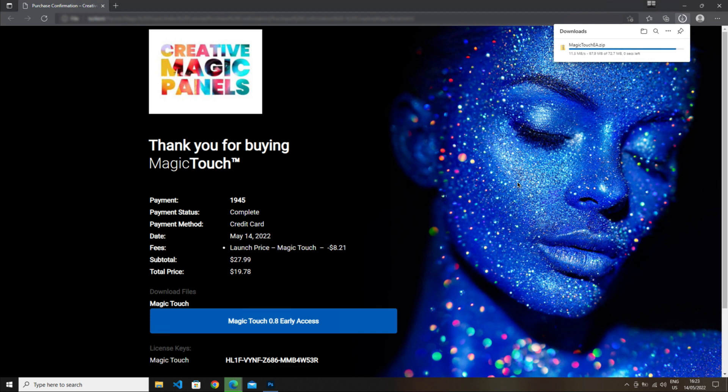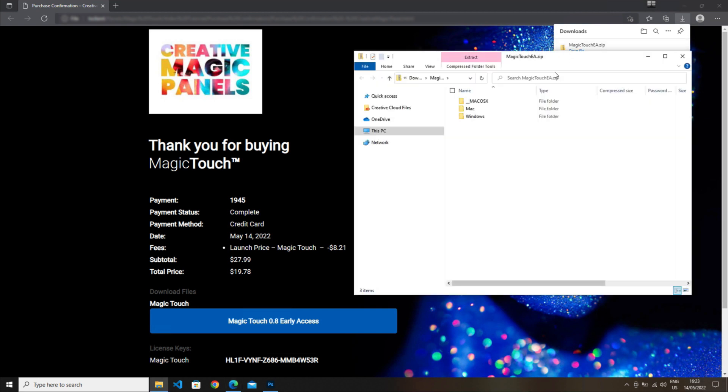Once it's on your computer, open it and select the version you need. We're on Windows now, so I'll select the Windows file. You can run it from inside the zip or extract it.